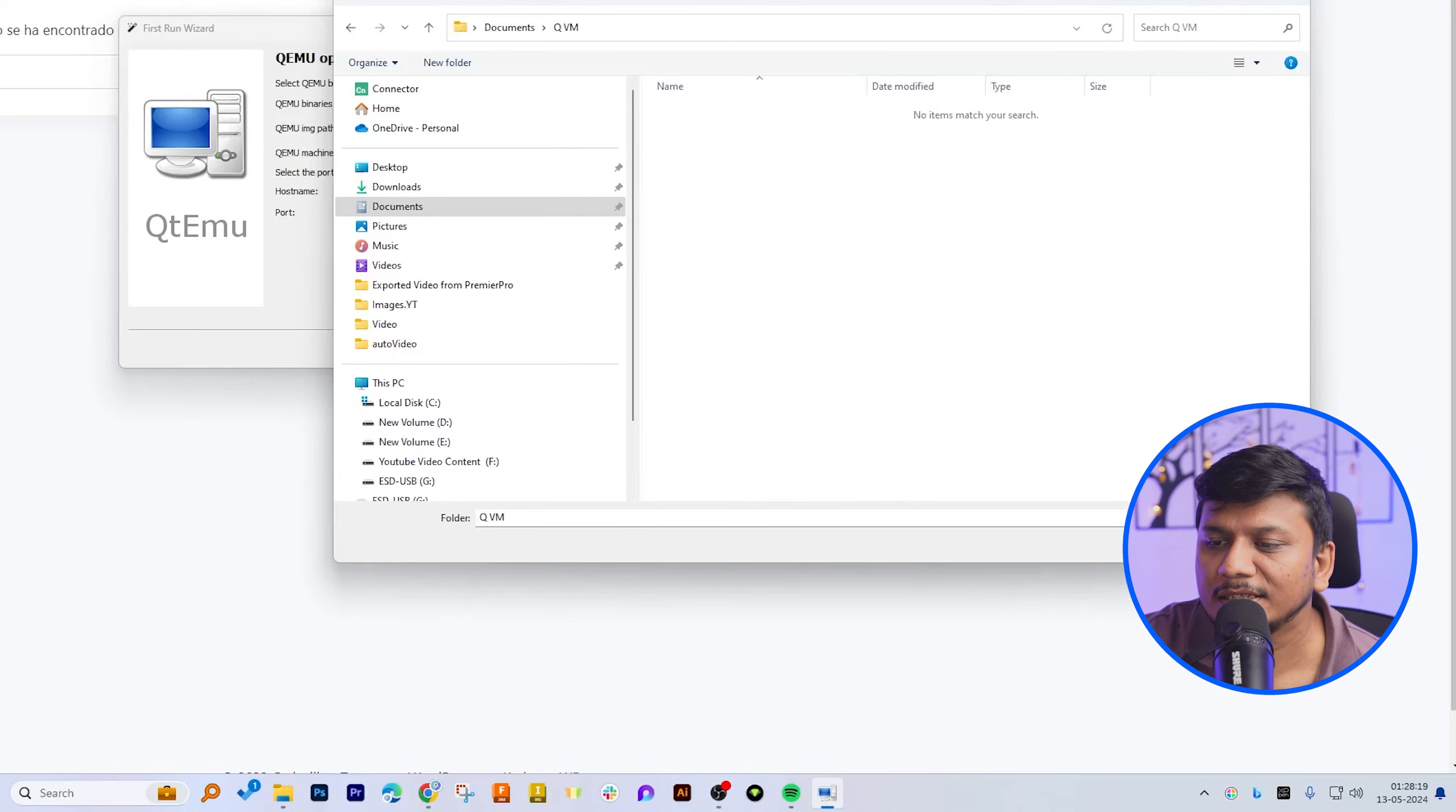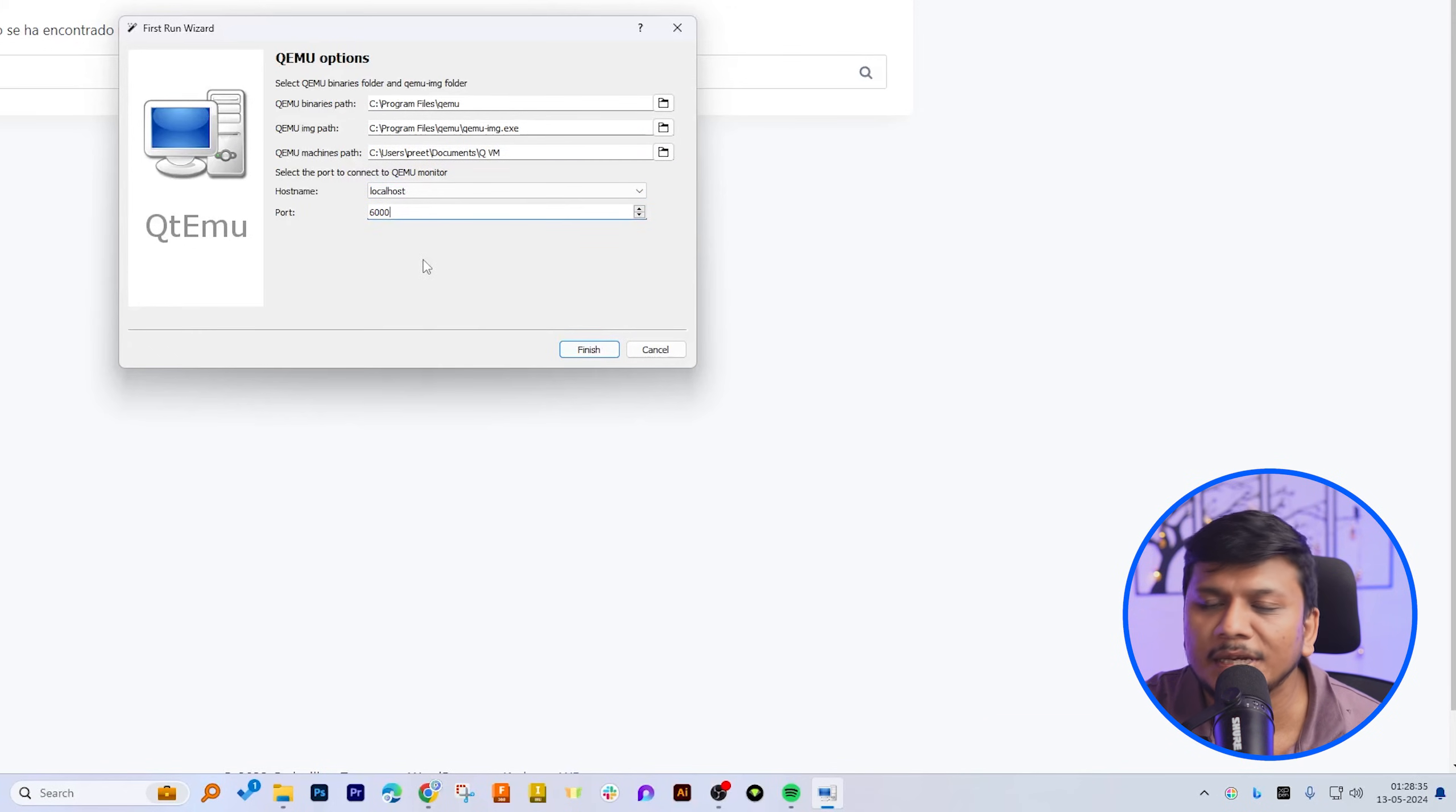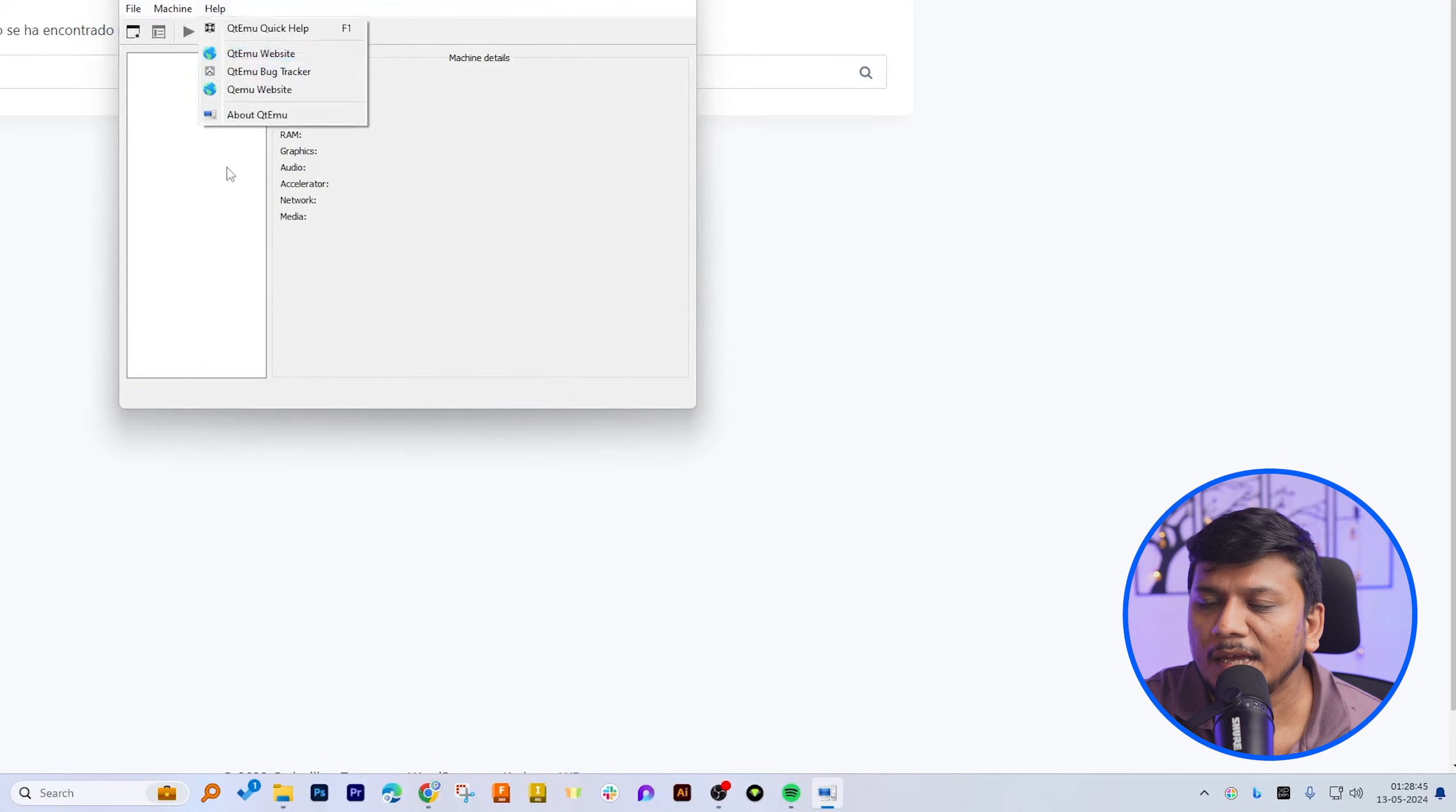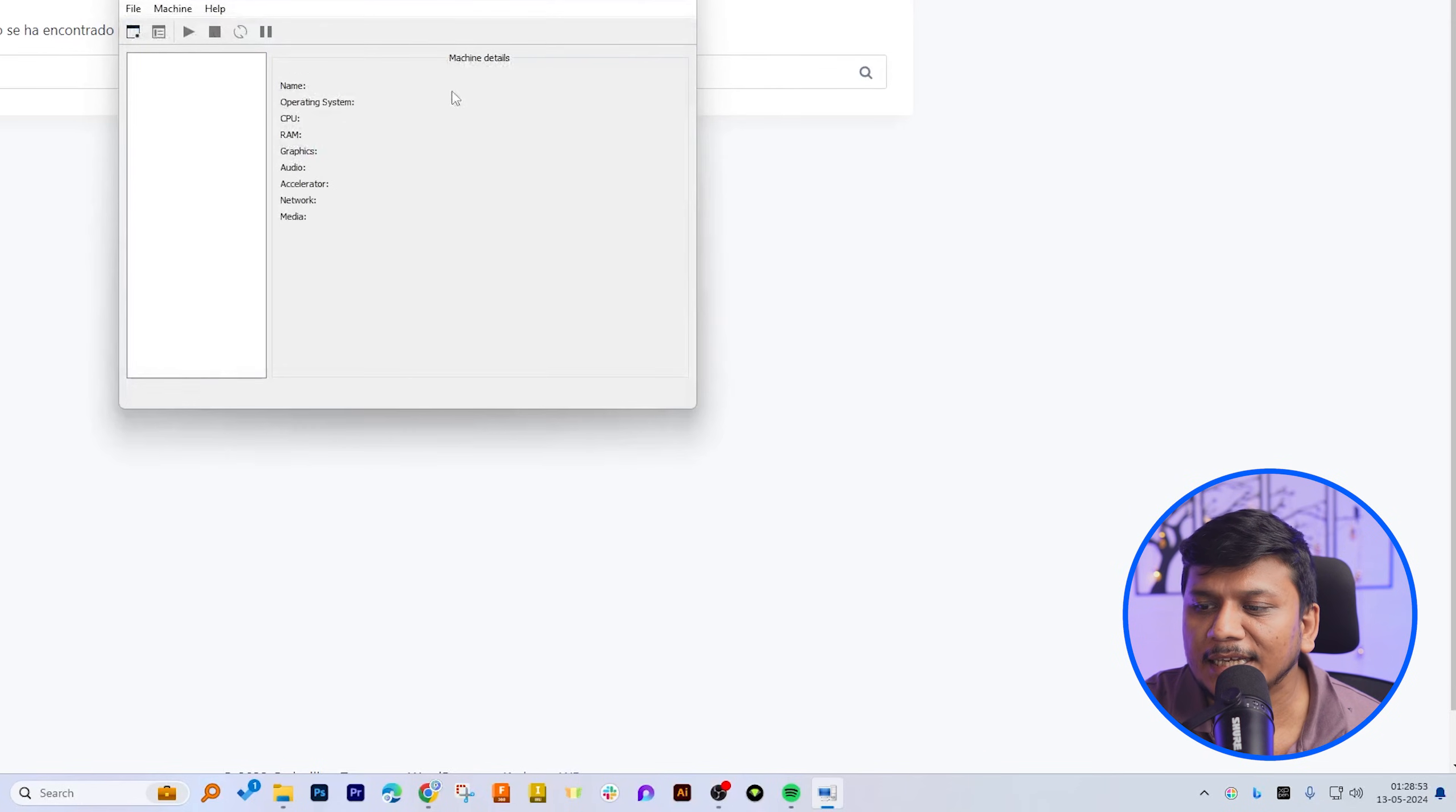And in this way guys, we have completed whole configuration. You can also customize or define port number. I'm going to keep it as default. Now let's click on finish, and now here you can define new machine based on your requirement and can get started. So in this way guys, we have successfully installed QEMU inside Windows 11 with GUI.